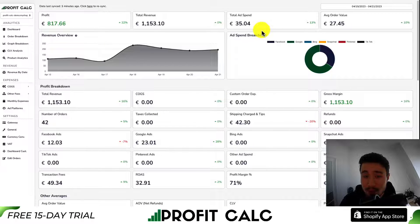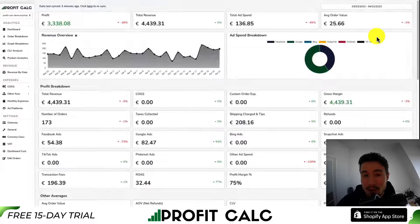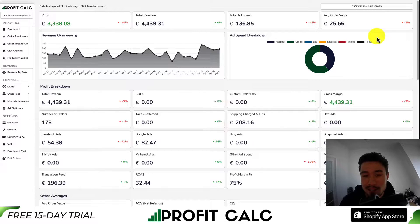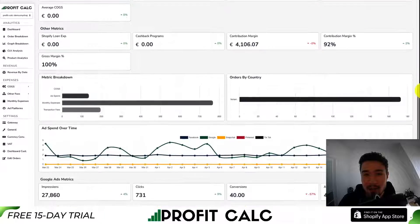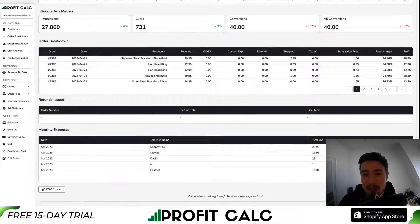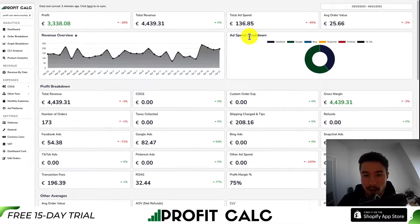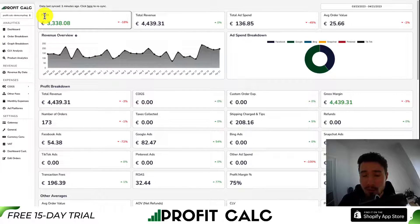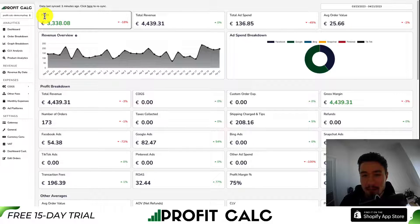I want to take a moment to mention our sponsor, Profit Calc — the one-click profit calculator available for your Shopify store. All you have to do is select the date range you're looking for to get real-time calculations on how profitable your store actually is. It syncs seamlessly with all your different ad accounts and many integration options. Having a true understanding of your store is going to let you make smarter business decisions. You can find it in the Shopify app store by searching Profit Calc, and there's also a link in the description below — both of which get you access to a 15-day free trial.